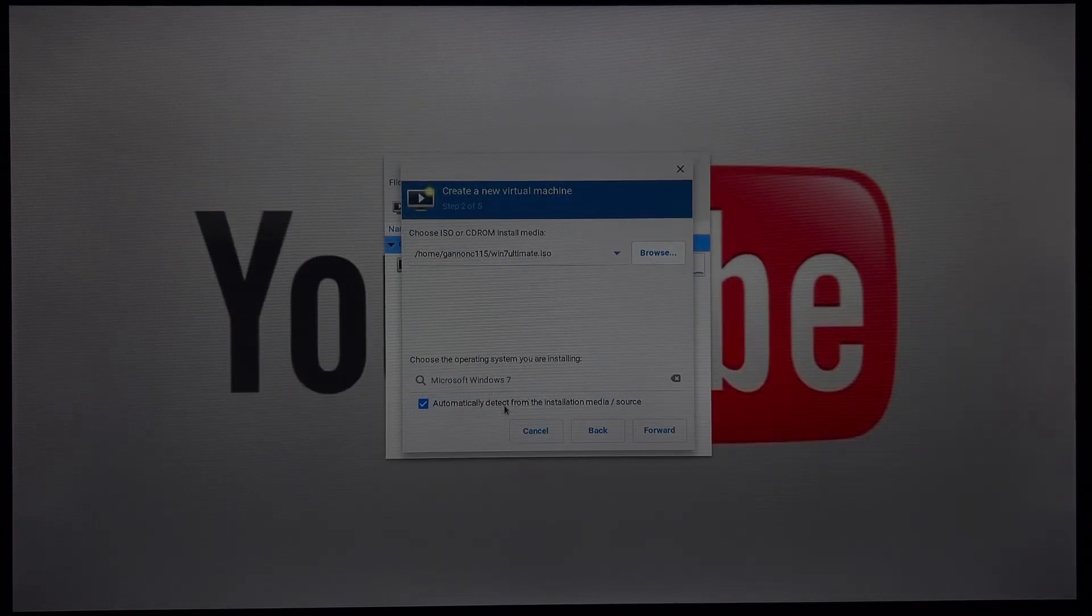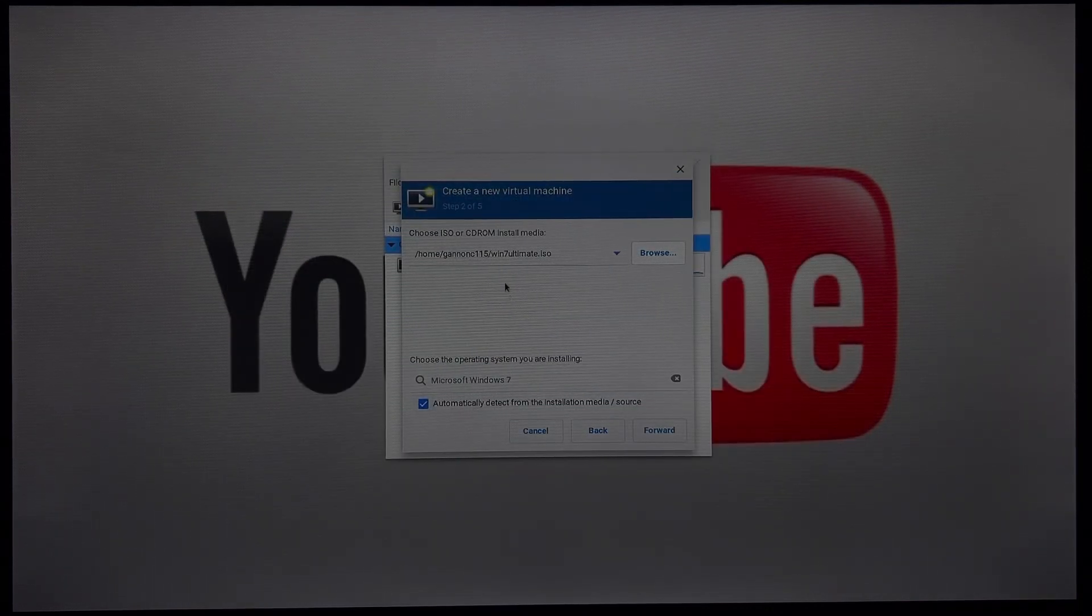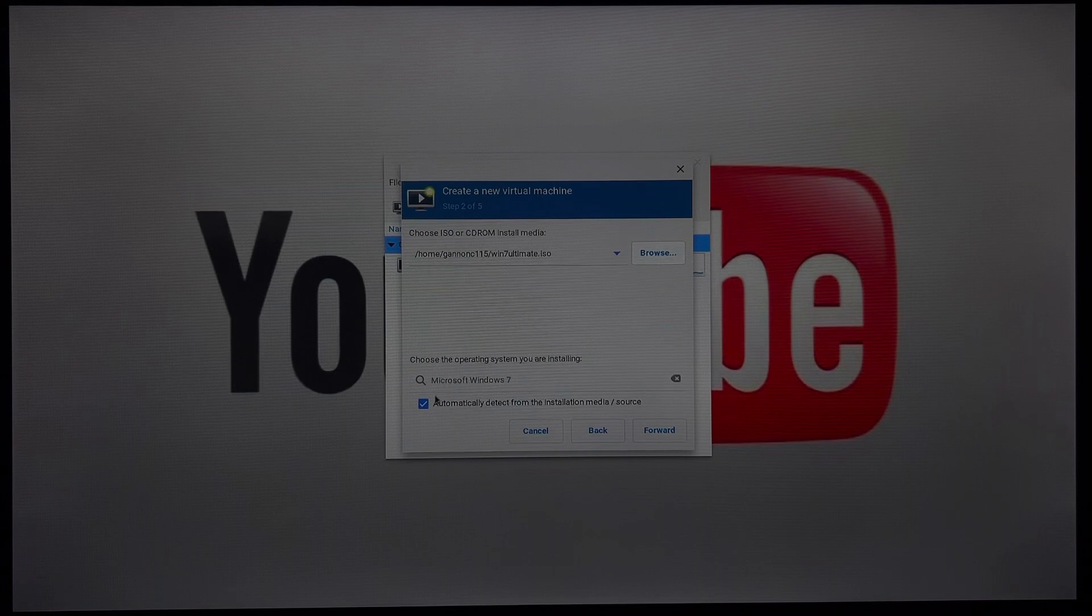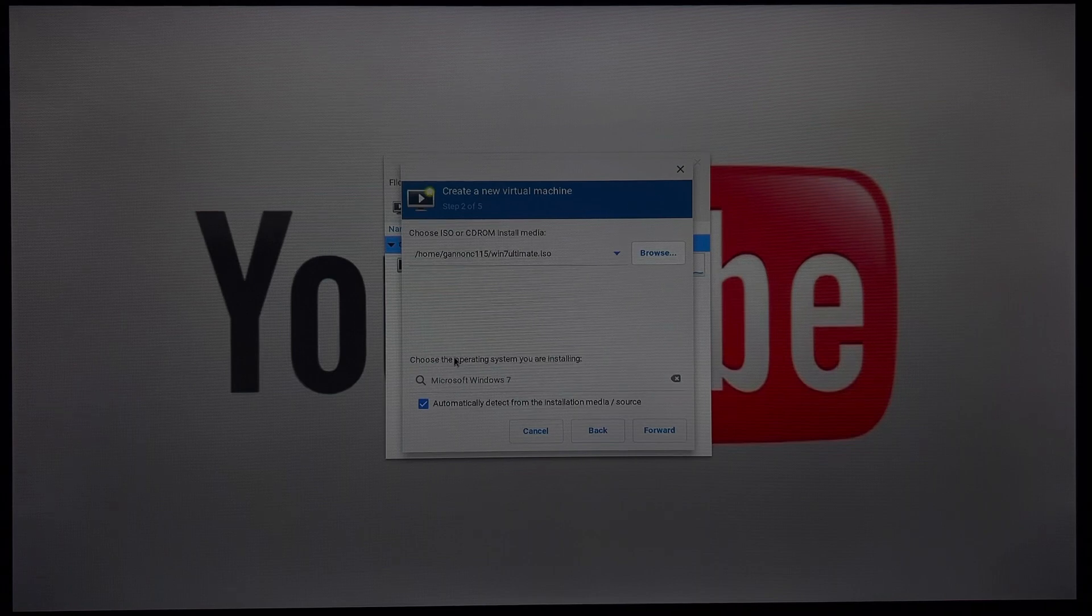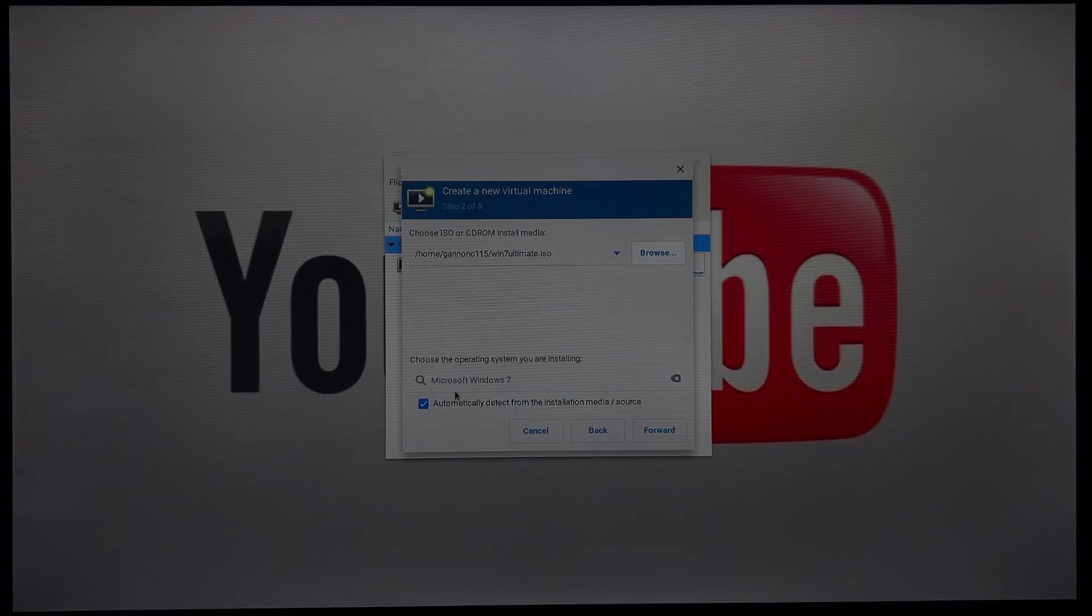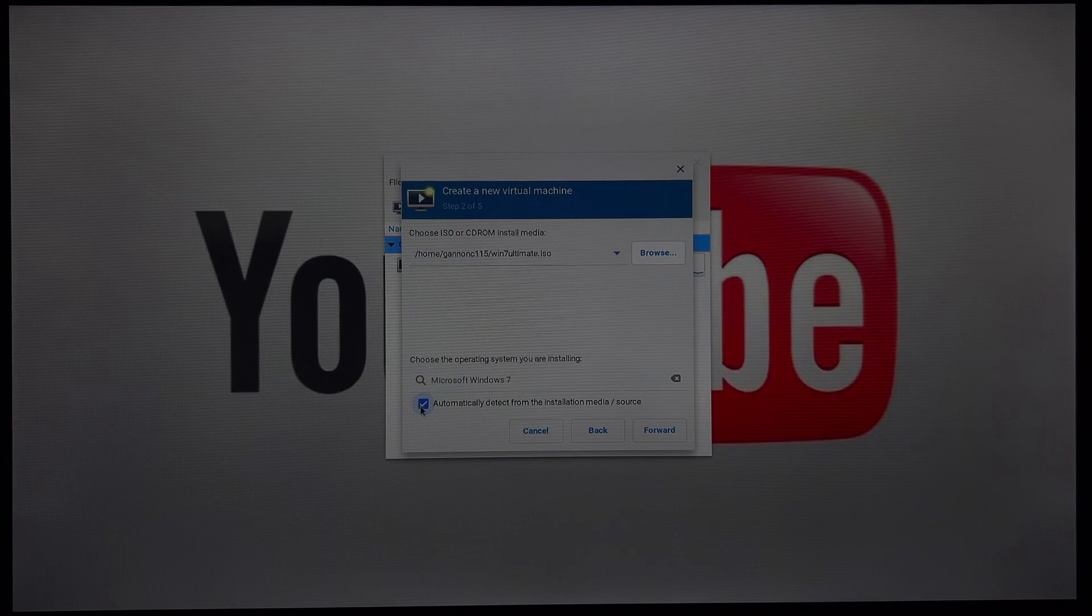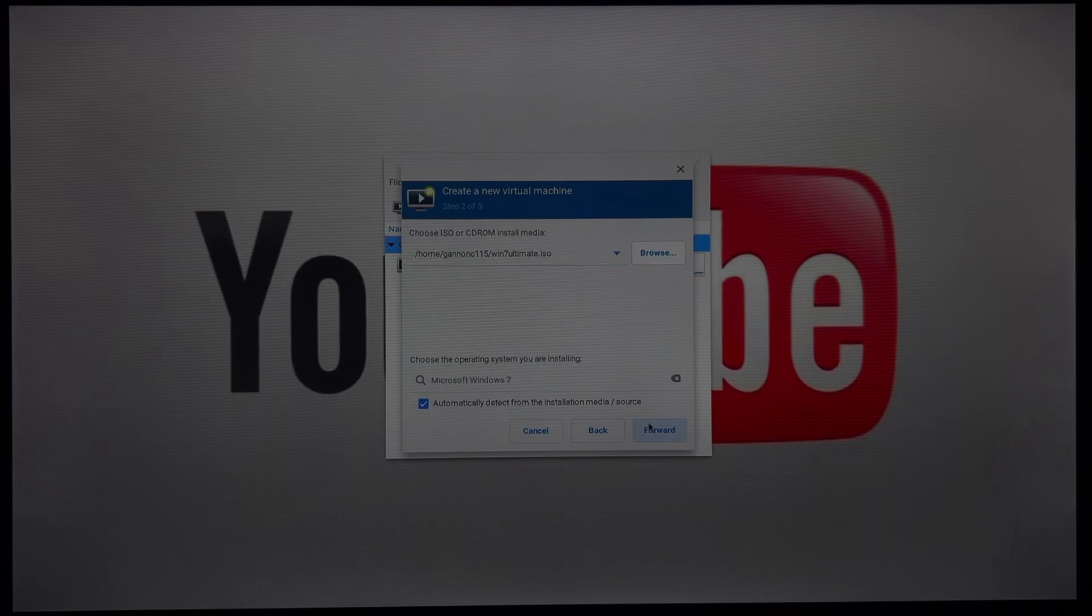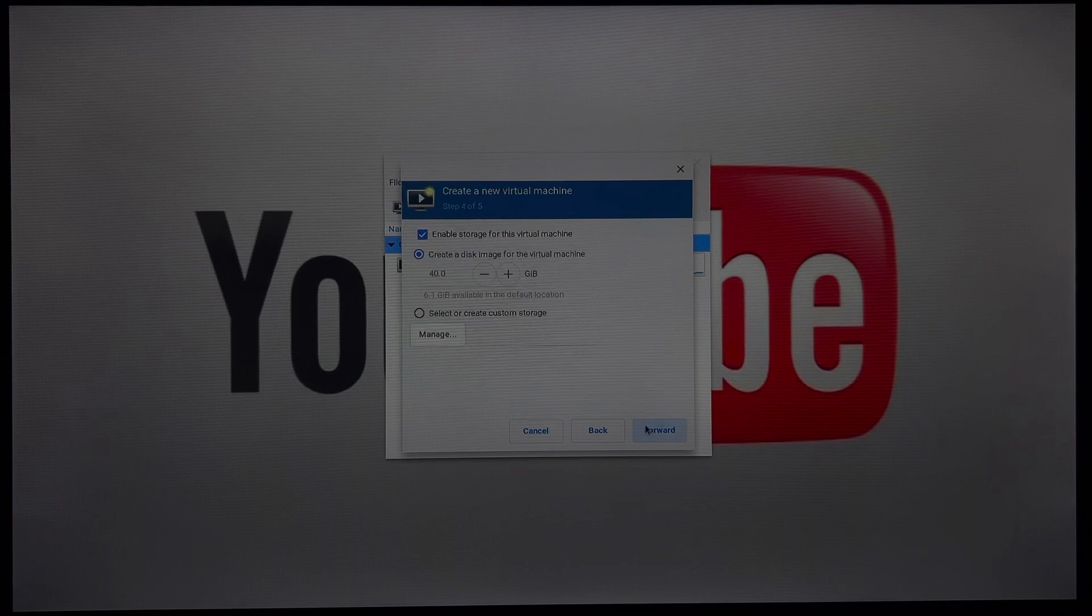It should automatically detect from what it is called. I think. Maybe it's in the code. I don't know. But if it doesn't, just uncheck this box and then type in what the OS that you were trying to launch is. Click forward.